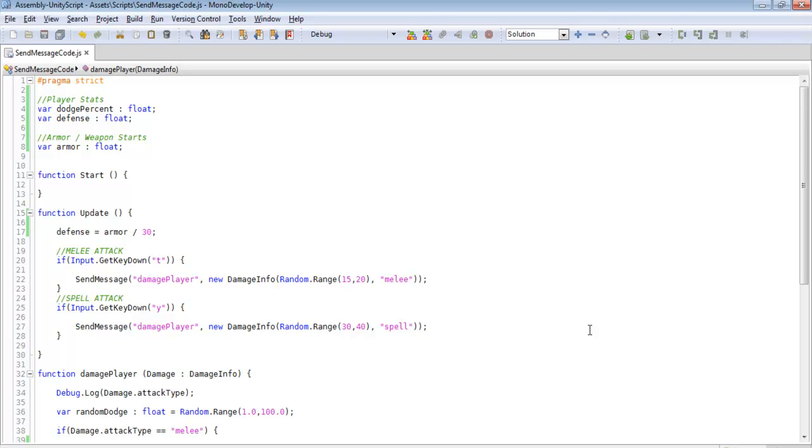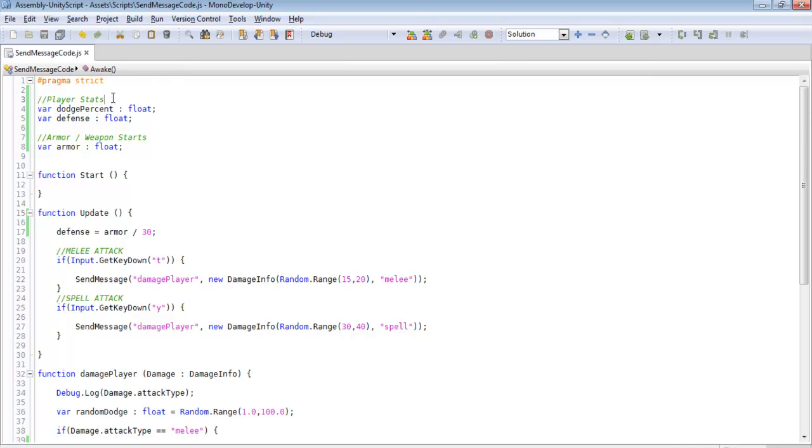And another good thing about this is you can calculate the stats differently. In the case that you use something like a potion that increases your defense for let's say 30 seconds, it will apply to that stat and it will adjust the damage that you're taking for that amount of time and then remove it. So it's a little bit more easy to calculate because we're always updating that and that's the best way of going and doing that.